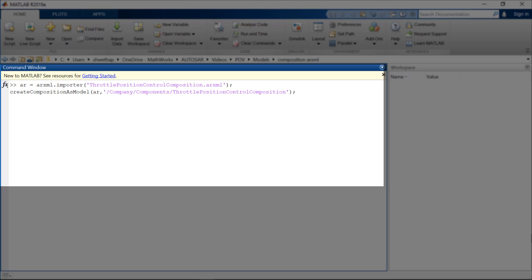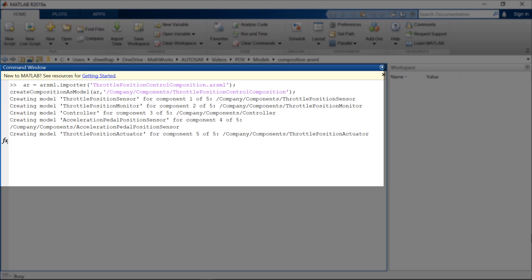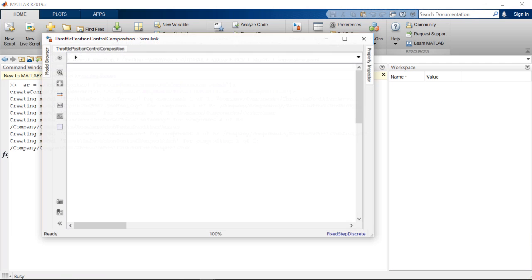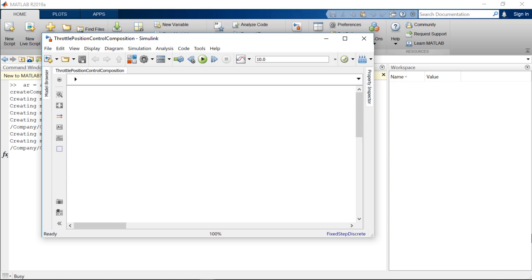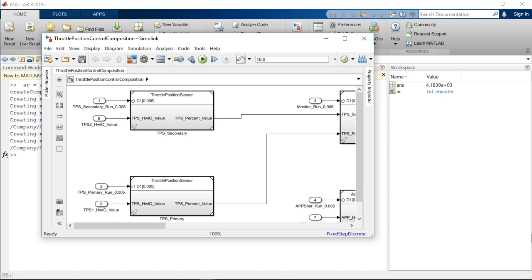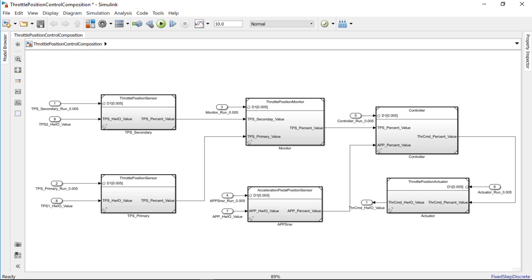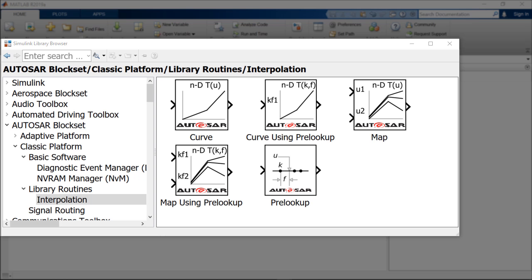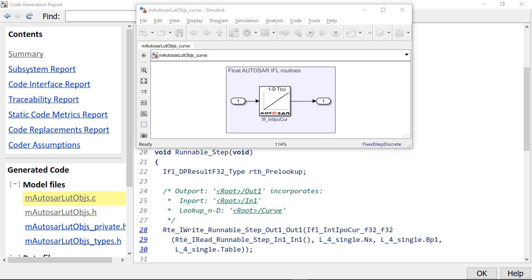The Blockset also lets you generate skeleton models configured for Autosar by importing software component and composition descriptions from Autosar XML files. It provides pre-configured blocks for Autosar library routines that lets you generate optimized library code from Embedded Coder.